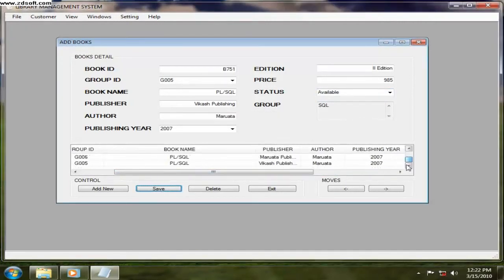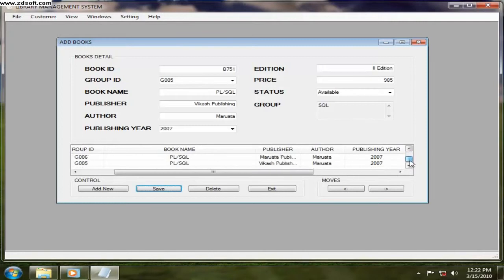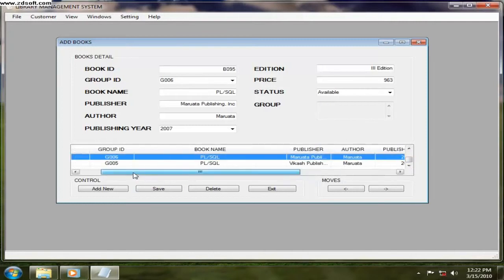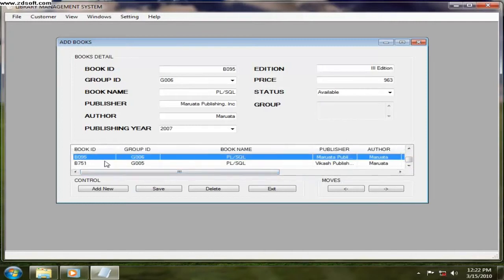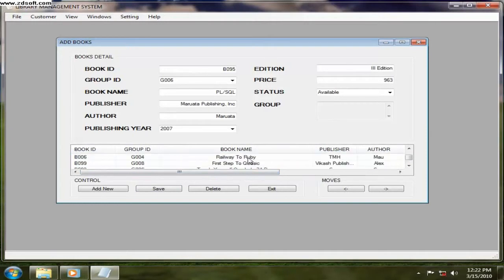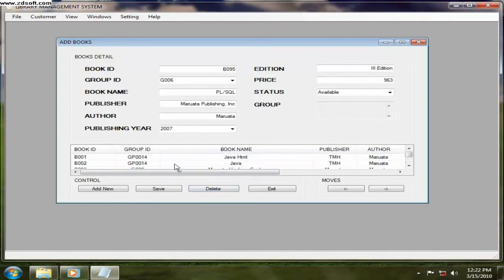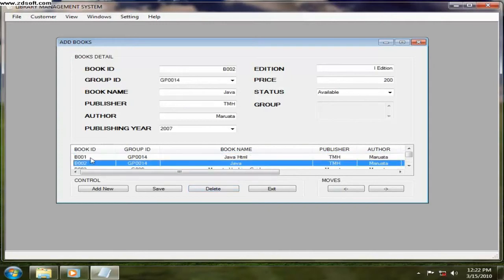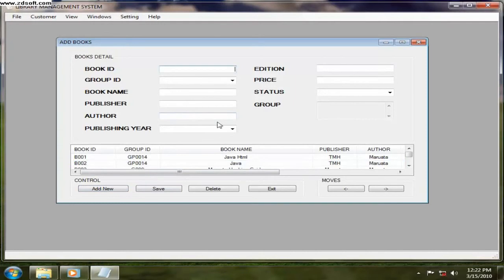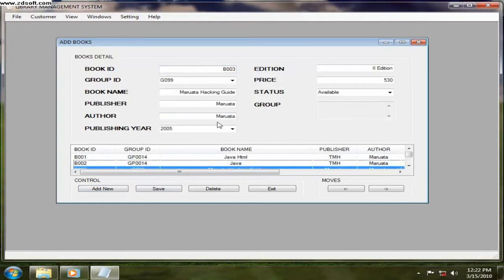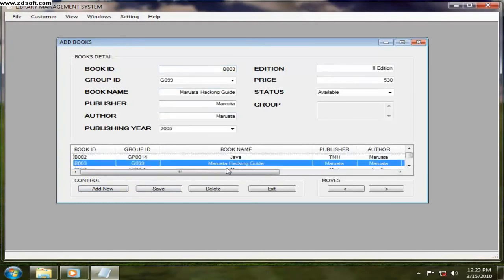That book is coming, PL SQL. Now if you want to delete some books, so you select any book or else you can just enter the book ID like this, here in the file.